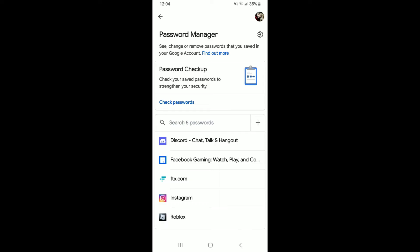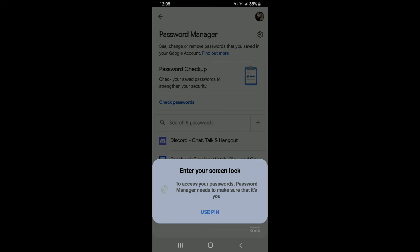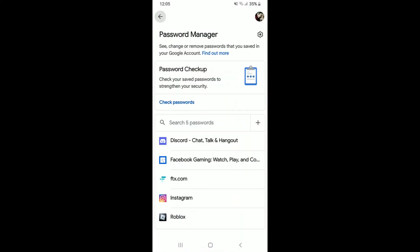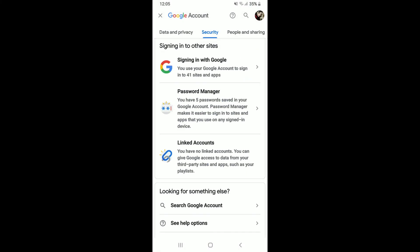On this page, simply search for Facebook and tap on 'Use PIN' in order to reveal your username and password for your Facebook account. Tap on the eye icon to reveal your password. That is how you can easily see your Facebook password after you are already logged into your Facebook app, even if you've forgotten your password.